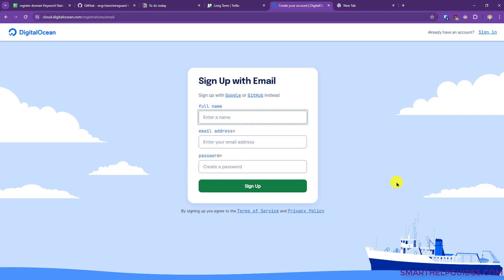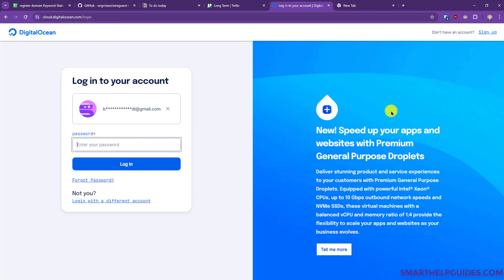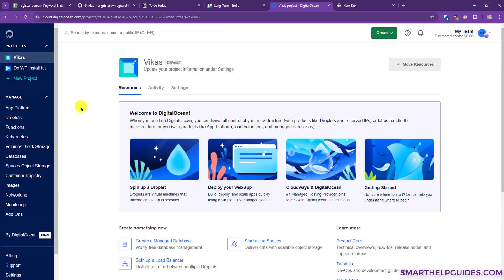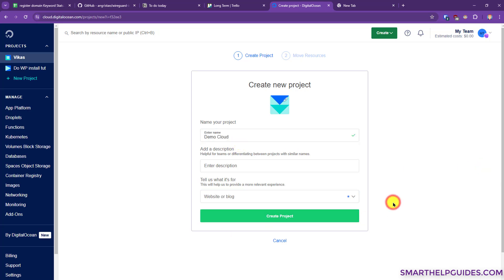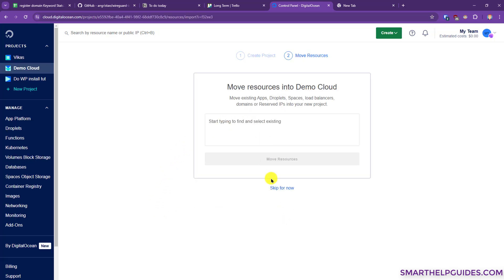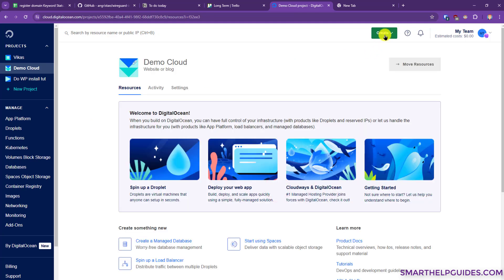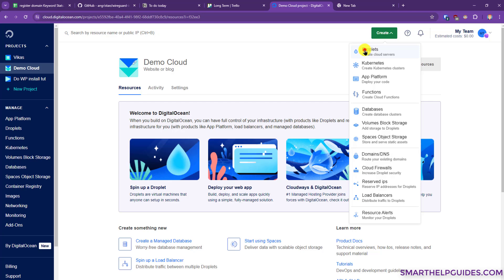Fill your details and you will also have to add a payment method to your VPS account — this is a standard requirement by most VPS providers to prevent spam. I will sign in to my account and show you the important steps. From here I have to create a new project. It doesn't matter what you enter here, this is just for your reference. Create the project and then click on the Create option and select Droplets.